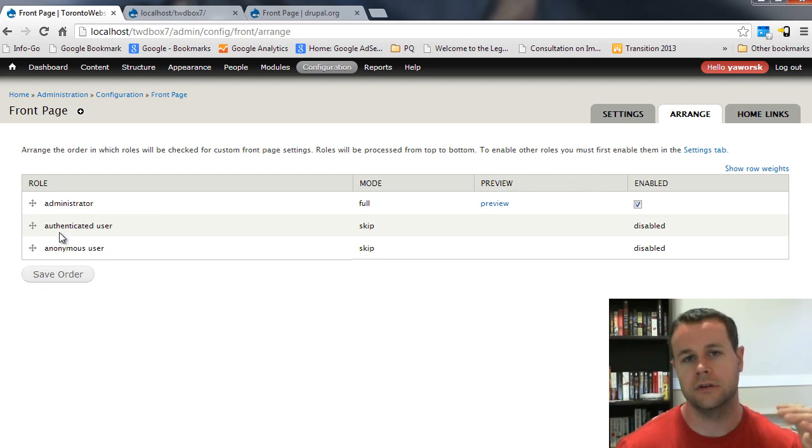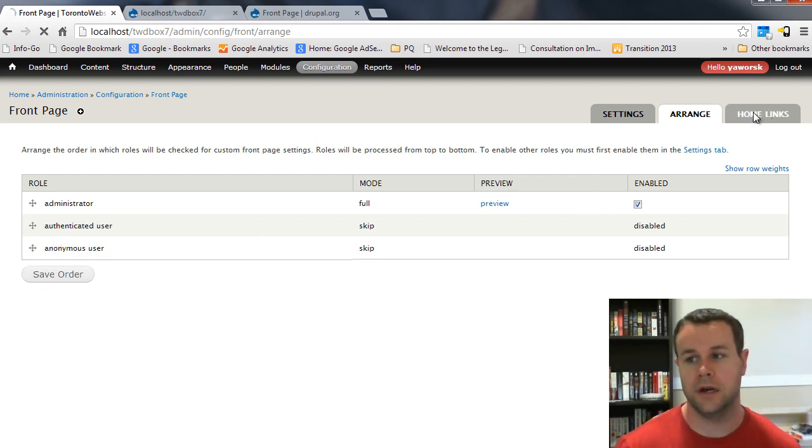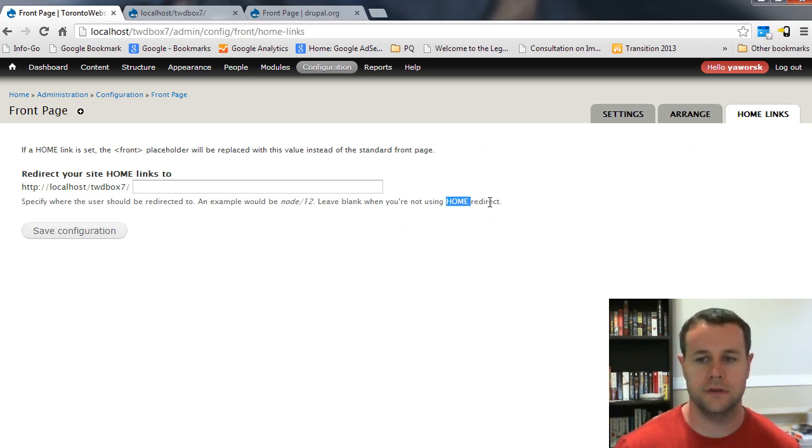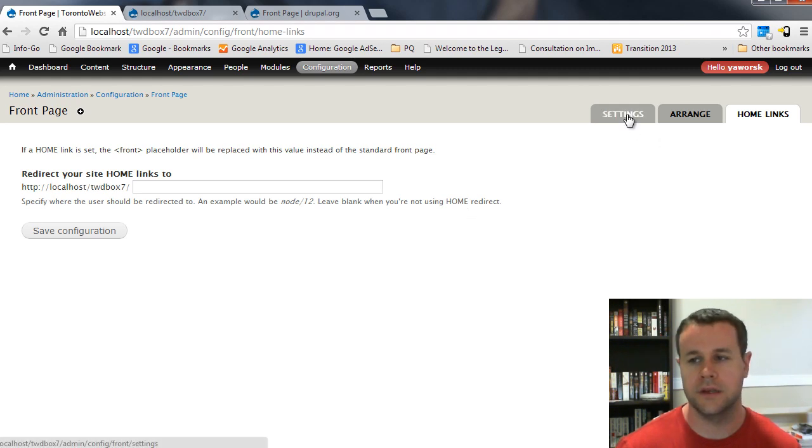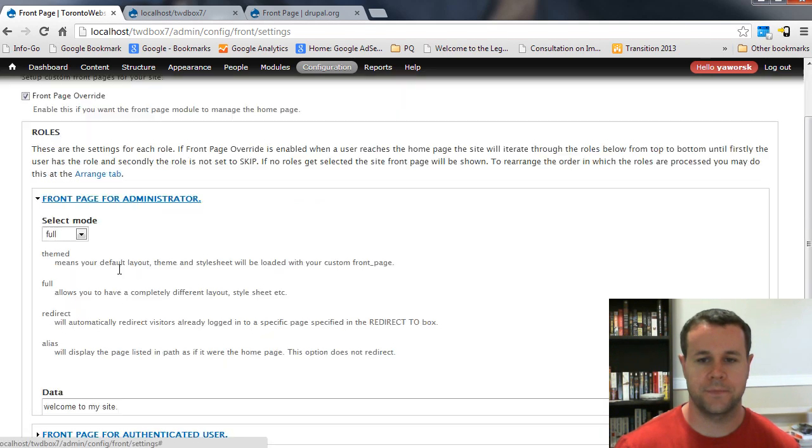You can change what you're looking for. That's applicable if you have a bunch of different roles, which I do not. Home Links tab. All this does is just kind of what your home links are going to redirect to. Pretty straightforward. I'm not going to really dive into that.